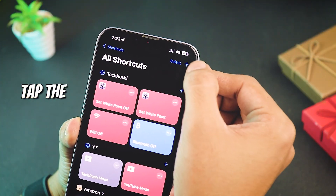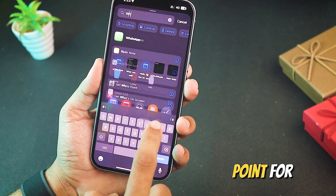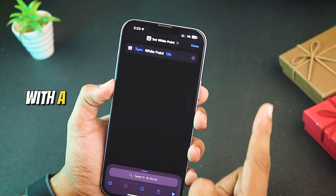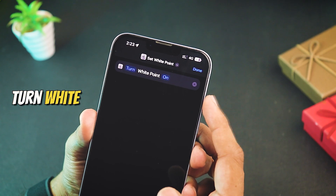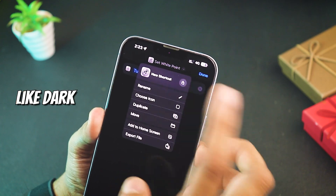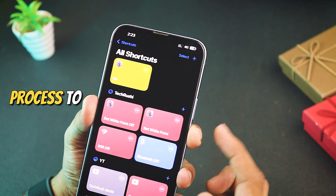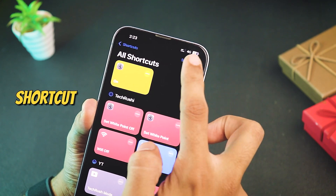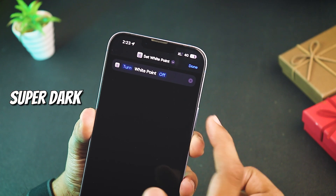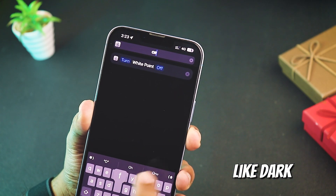Open the shortcuts app and tap the plus icon. Search for white point and select set white point. For turning on super dark mode with a double tap, set it to turn white point on and rename it to something you'll recognize like dark mode on. Repeat the process to create a new shortcut that sets turn white point off to disable super dark mode, and rename it accordingly like dark mode off.